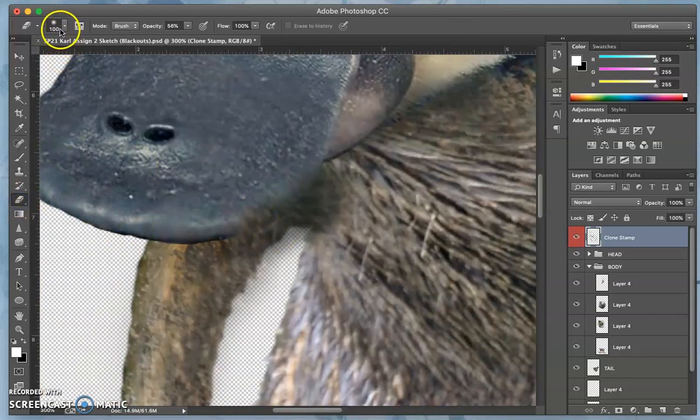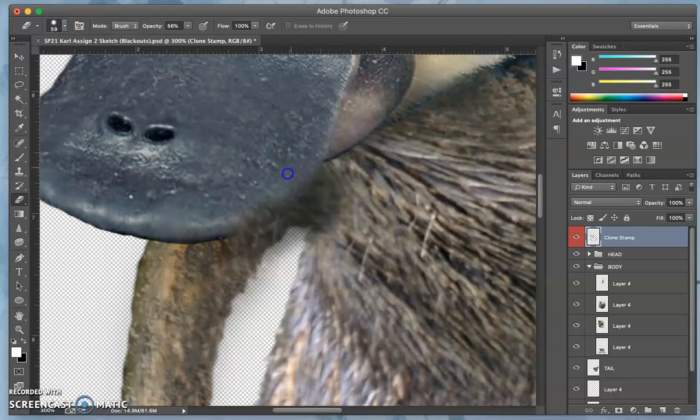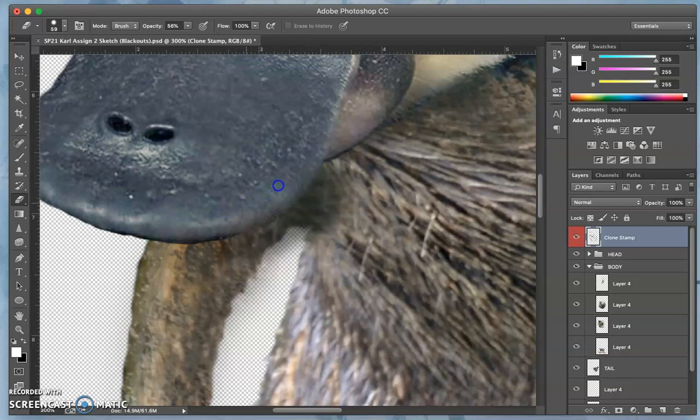I'm going to sharpen my eraser here a little bit too and shrink it so when I erase out the bill, it doesn't ghost out what I just did in the armpit.